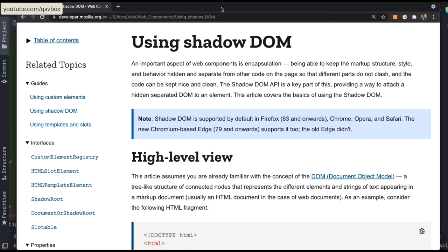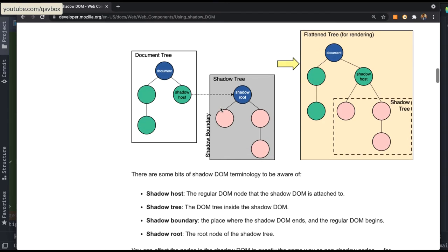Shadow DOM is essentially an isolated DOM — a complete Document Object Model placed inside your actual DOM. It is very much isolated from any stylings or CSS that you apply to your actual DOM, which will not impact anything in this sub-DOM. An important aspect of web development is encapsulation, meaning you can keep the markup structure, style, and behavior separate from your actual DOM.